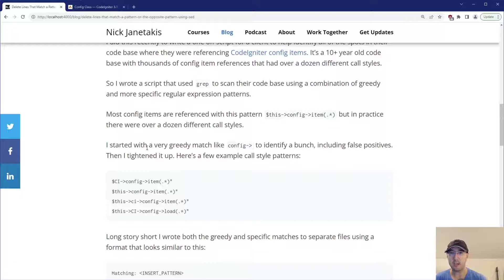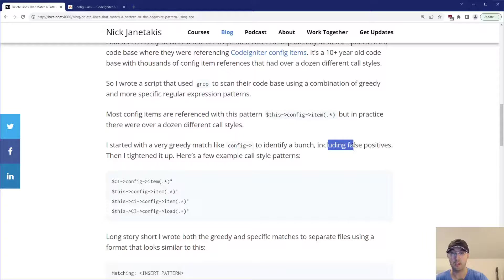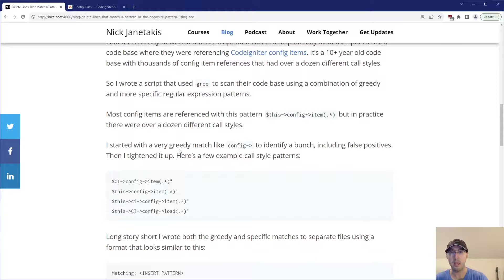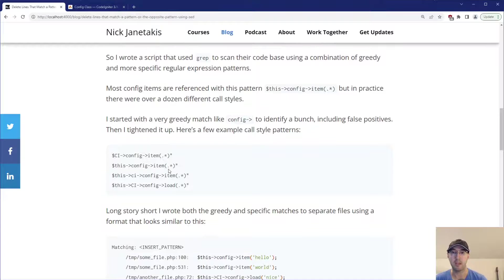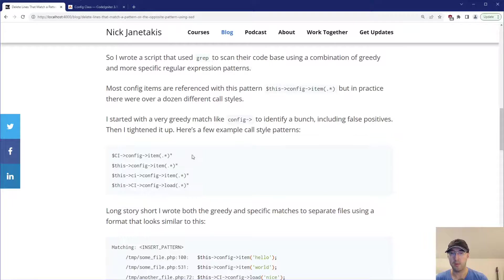So what I ended up doing was I started with a very greedy match using config here to identify a bunch of them, including false positives. And then as I started to identify and see what they look like, I started tightening things up to more specific patterns. And there were quite a bit more than four, but whatever, that's not important for the sake of this video.